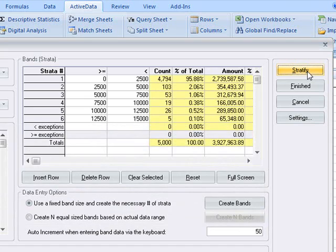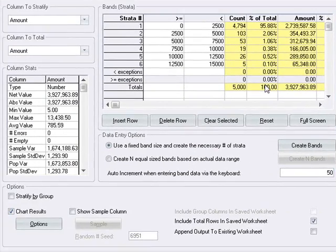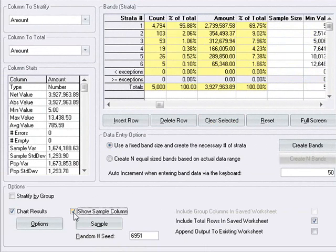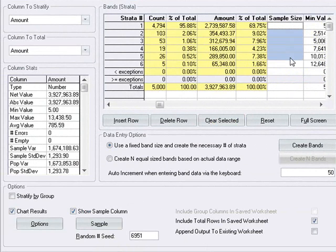Now we can go over and click the show sample column. Here we can enter in the desired sample sizes for each strata.